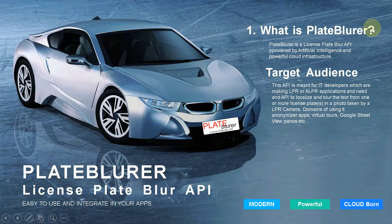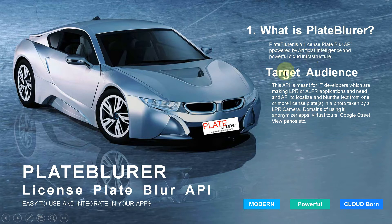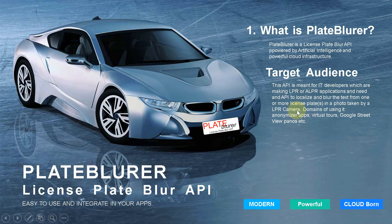What is Plate Blurrer? Plate Blurrer is a licensed Plate Blur API powered by artificial intelligence and powerful cloud infrastructure. This API is meant for IT developers who are making LPR or ALPR applications and need an API to localize and blur the text from one or more license plates in a photo taken by an LPR camera. Domains of use include IT, anonymizer apps, virtual tours, Google Street View Panos, and so on.